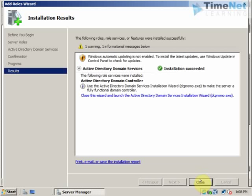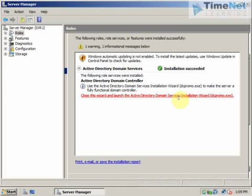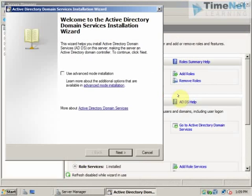The installation is complete and it says that use the Active Directory domain services installation wizard to make the server a fully functional domain controller. This is what I said. We have to run the DC promo.exe anyways to create the domain. So I can click on this link and it will close this window and open up the DC promo wizard. So I have the Active Directory domain services installation wizard here. You can click on next.